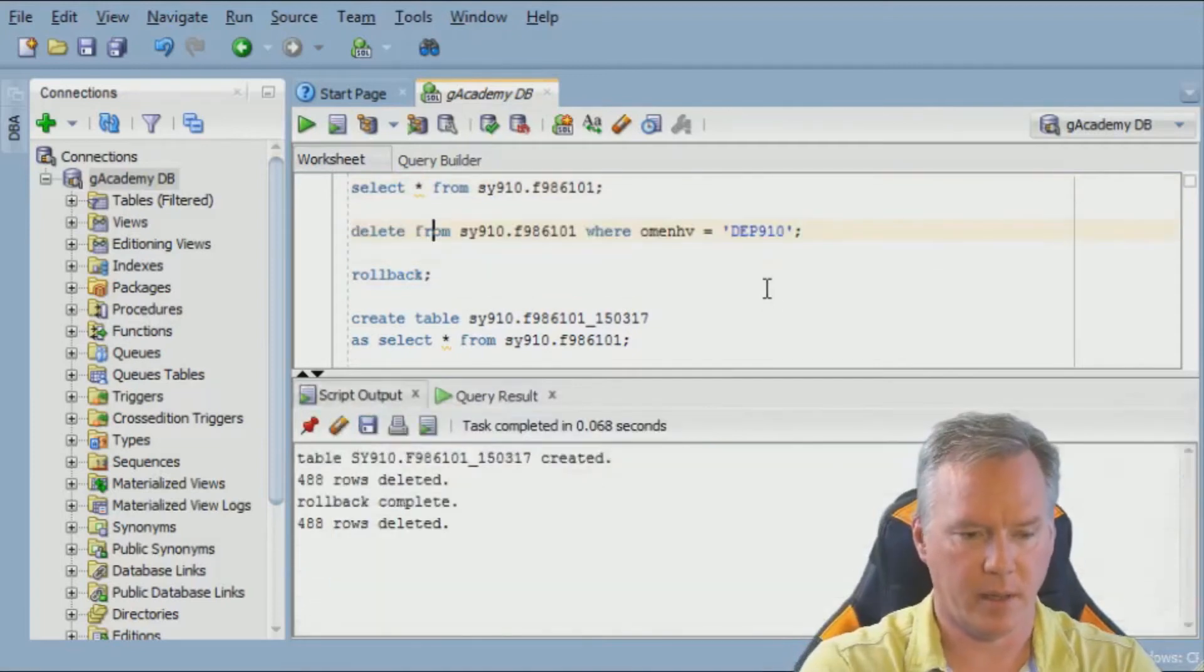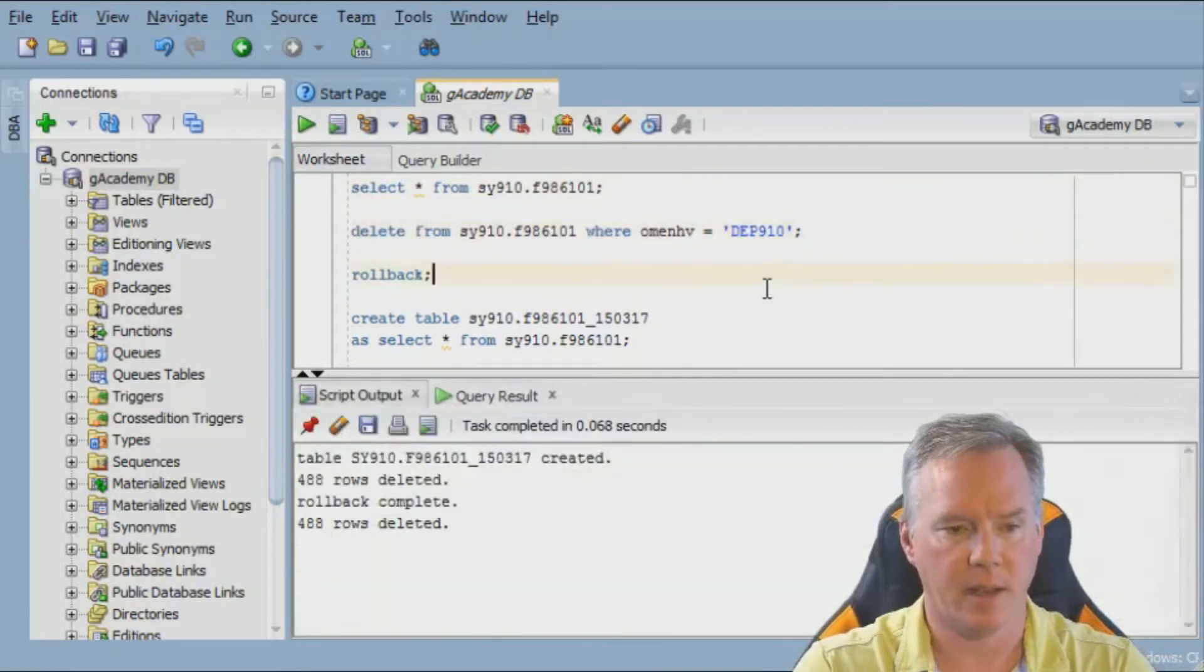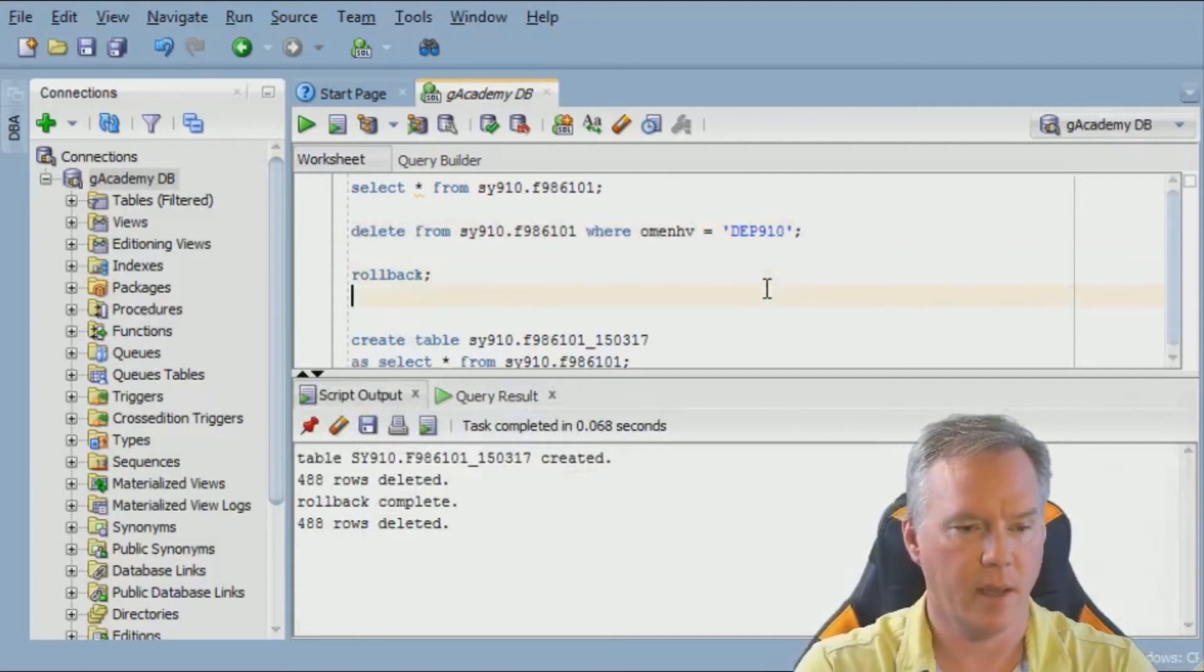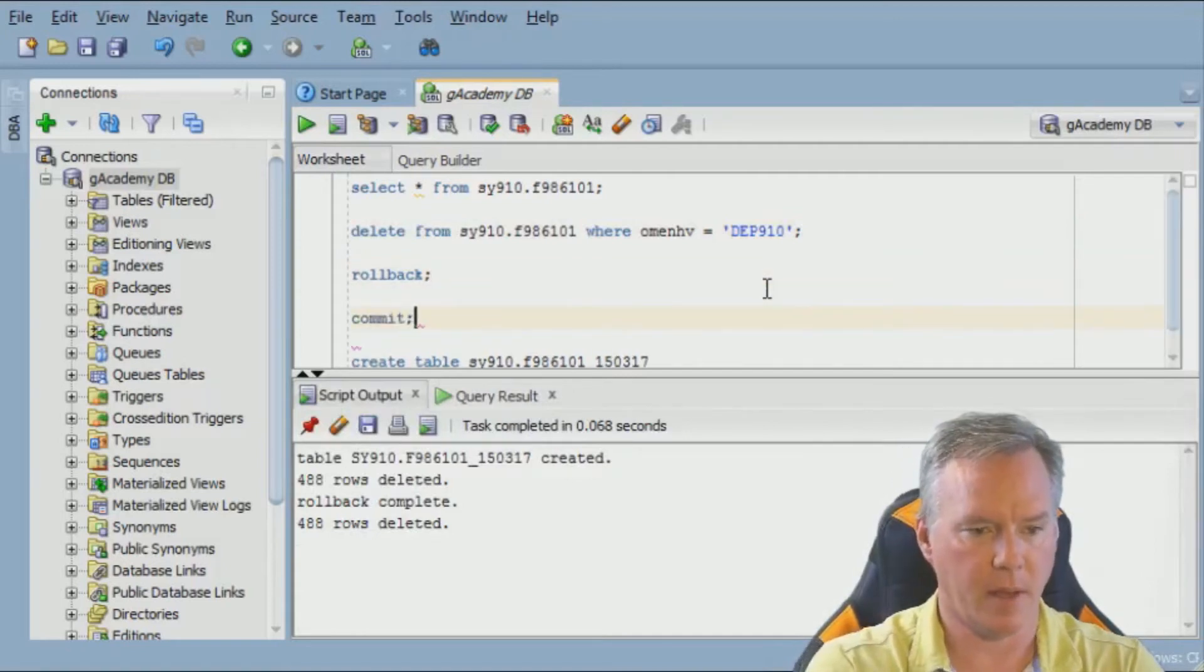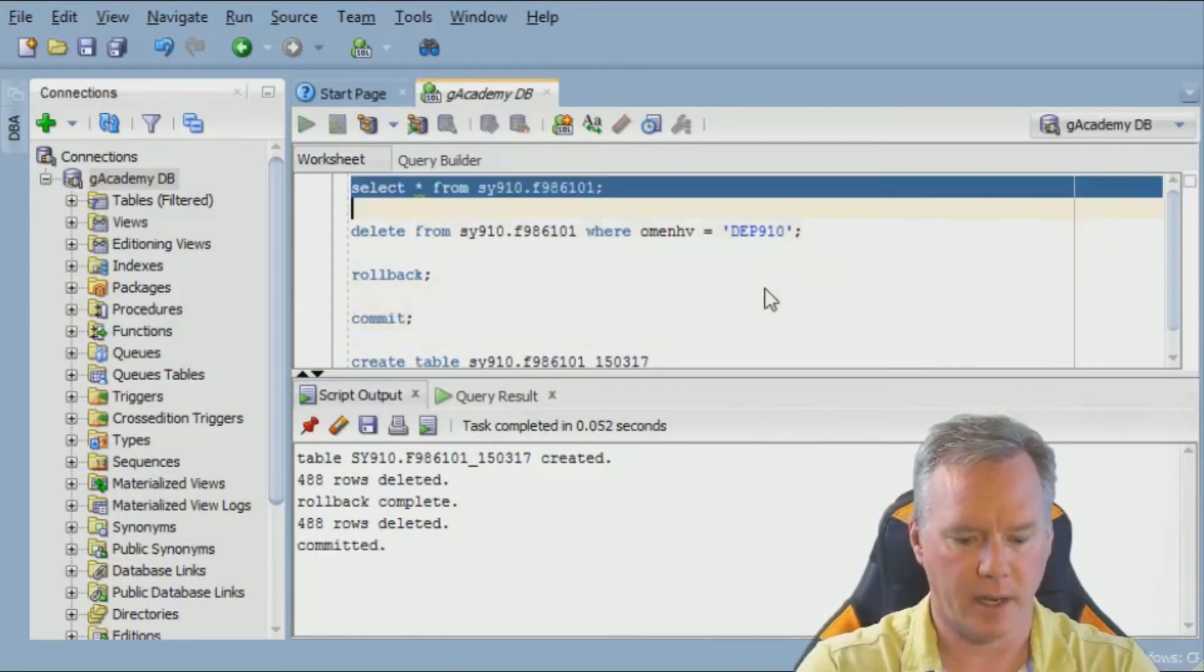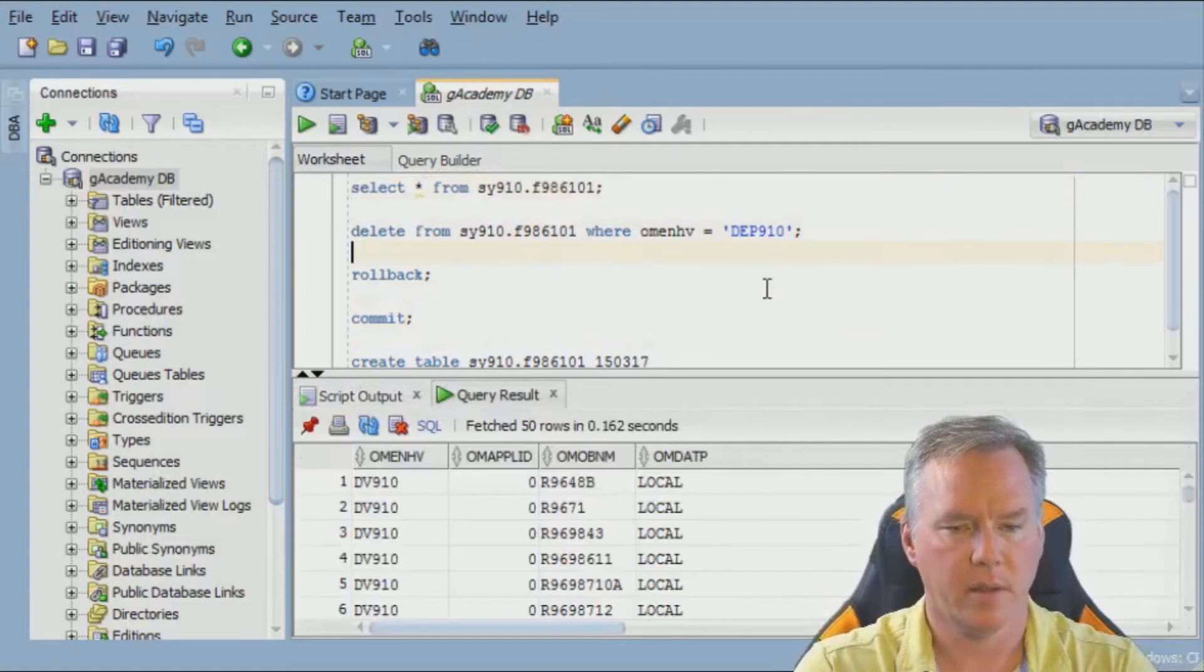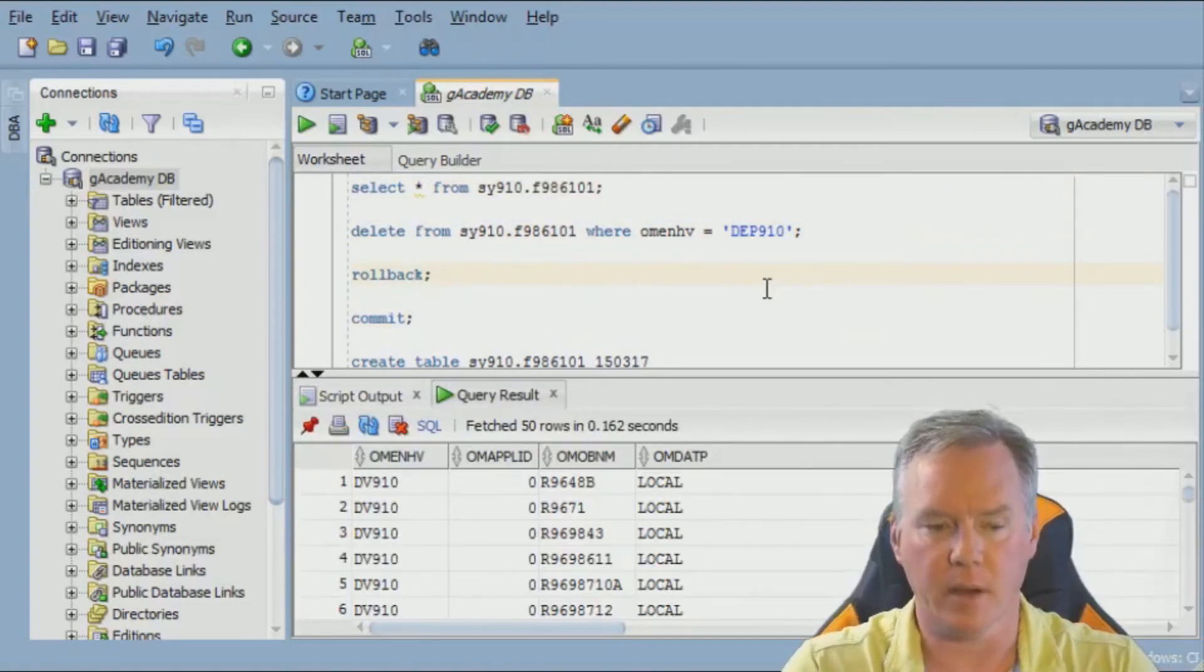But if I want to go ahead and delete that, I'm going to delete it again. I'm just highlighting the row of the command I want to run and hitting F9. I'm not going to roll back this time. I'm going to commit it. Now if we do a select, there's DV910. So we've deleted all the DEP910 records.